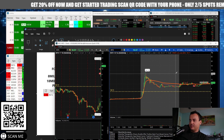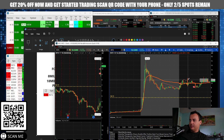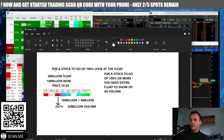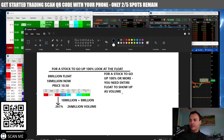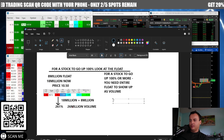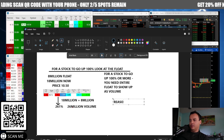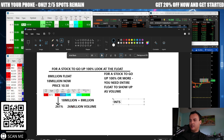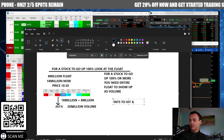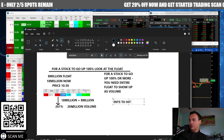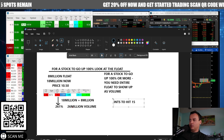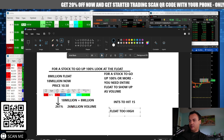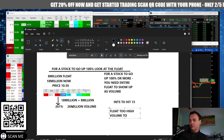The float is too high for a stock to go up another hundred percent. Float too high, volume too low — that's why I think it's not going to hit fifteen.